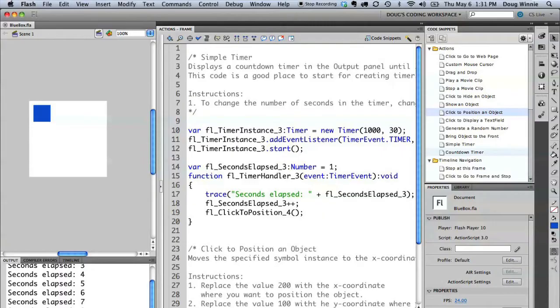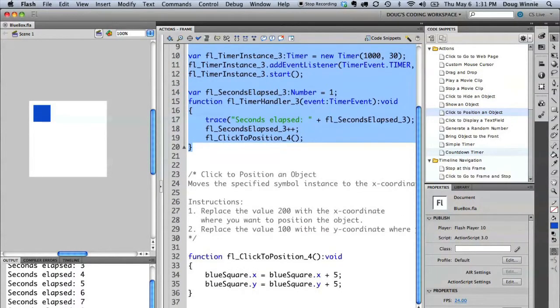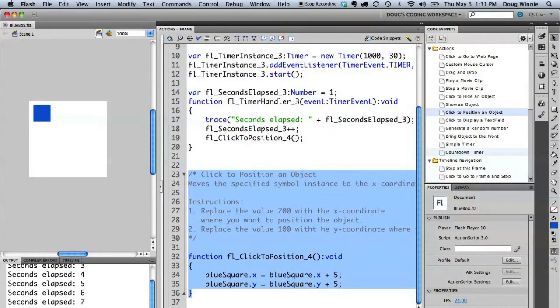Now, we've done a similar example with this before. But in this case, I'm using two separate code snippets. So, I'm able to do it first using the simple timer. And I've been able to use the click to position an object and repurpose it to do something else. Now, I can use this to then modify and do it using other ways in my project as well.